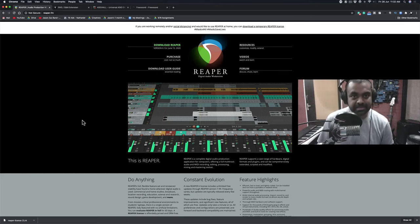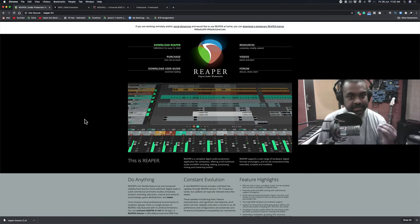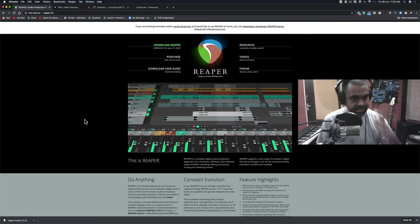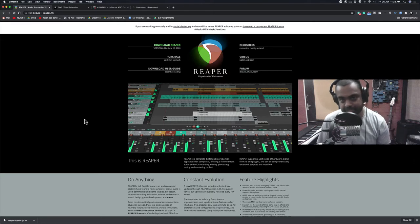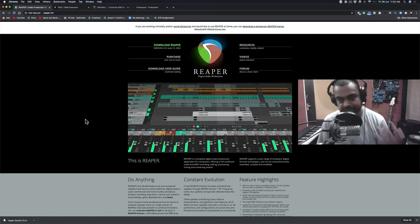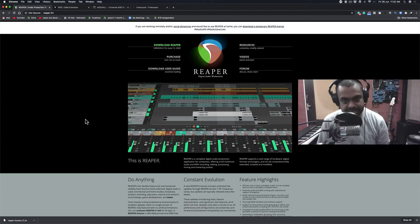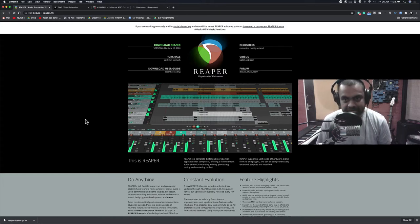Hi guys, this is Jason here from the Nathaniel School of Music and in this lesson let's look at learning how to set up and understand all the preferences of the DAW Reaper, which is an amazing application to record, edit, arrange, mix, produce, and master any kind of music.